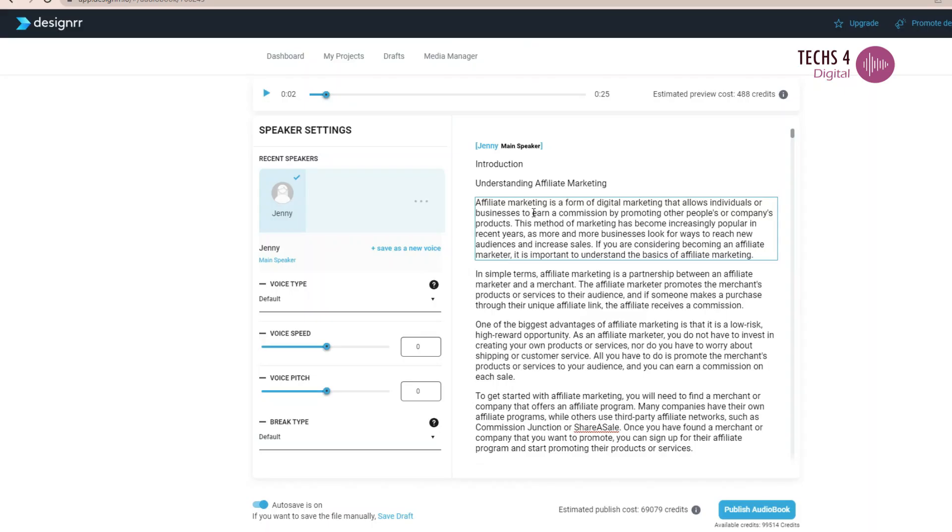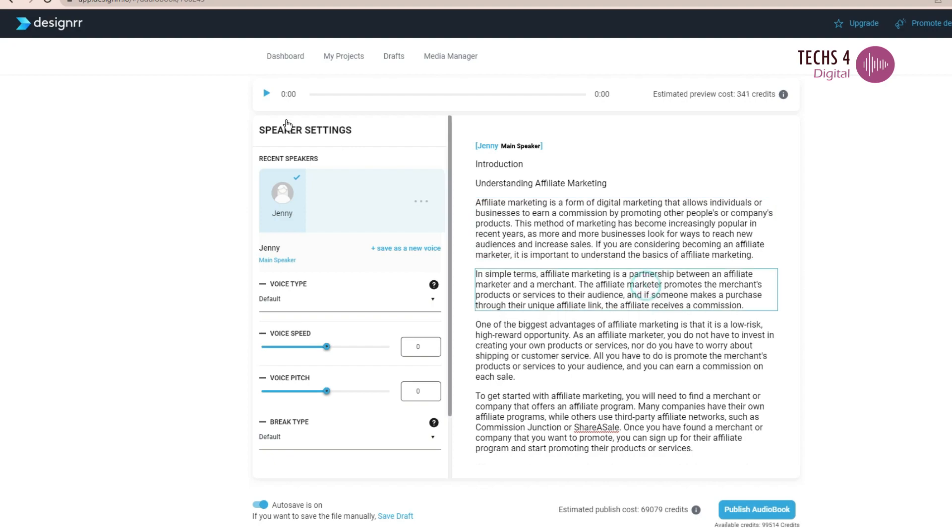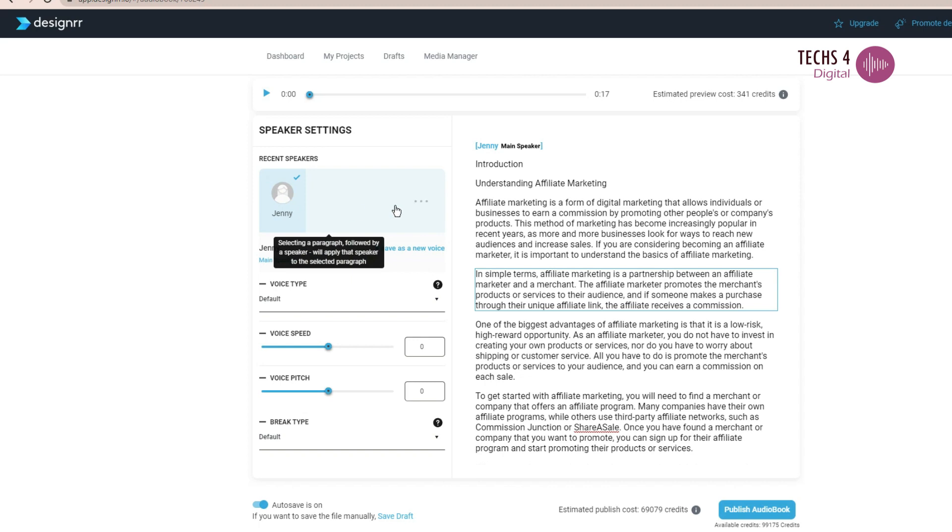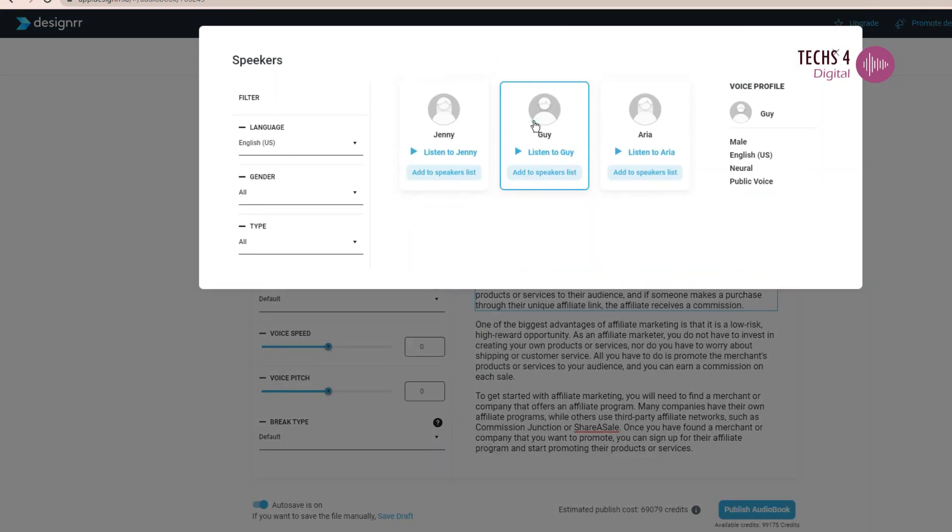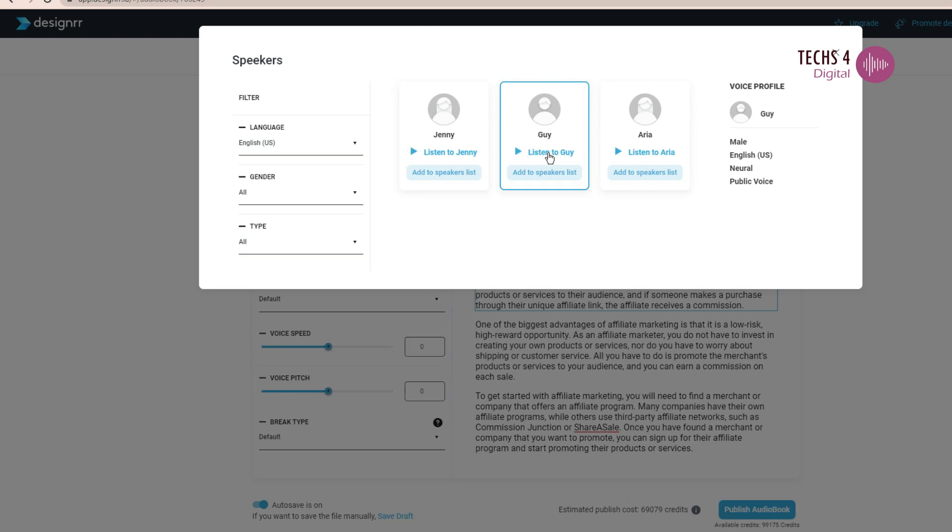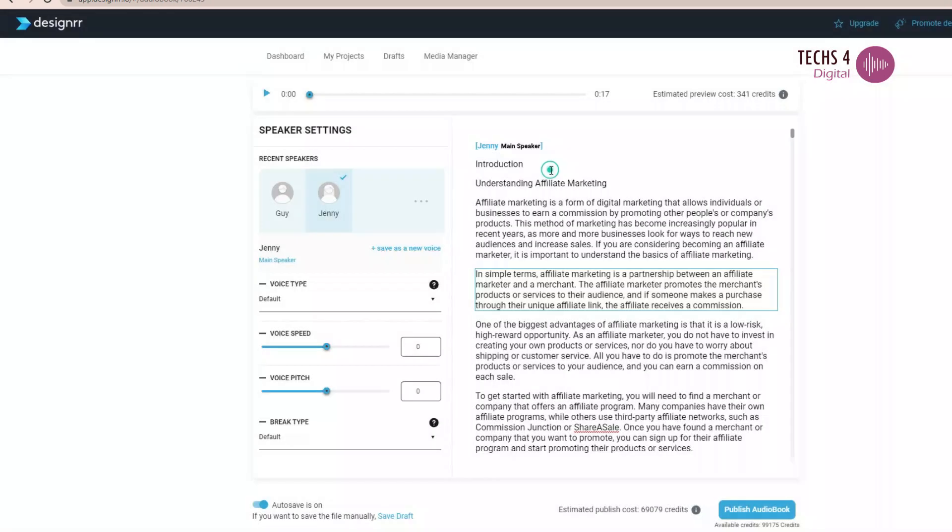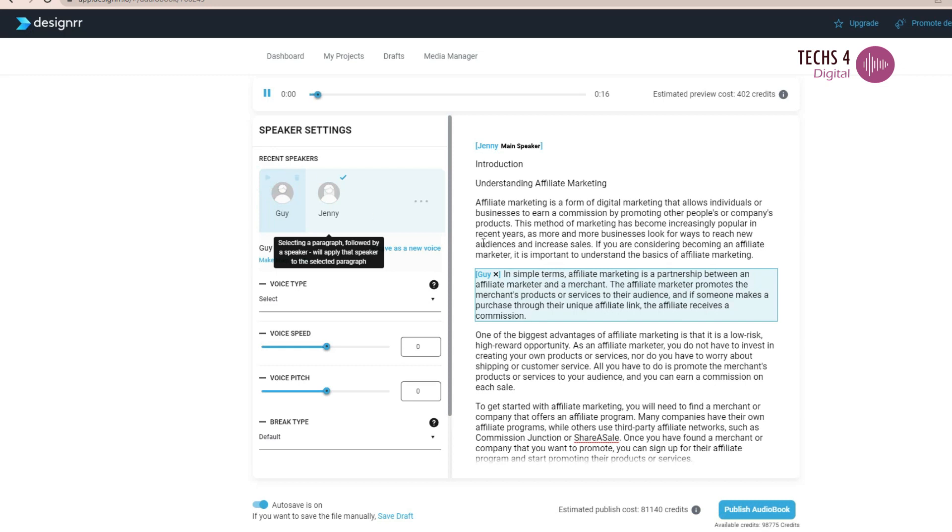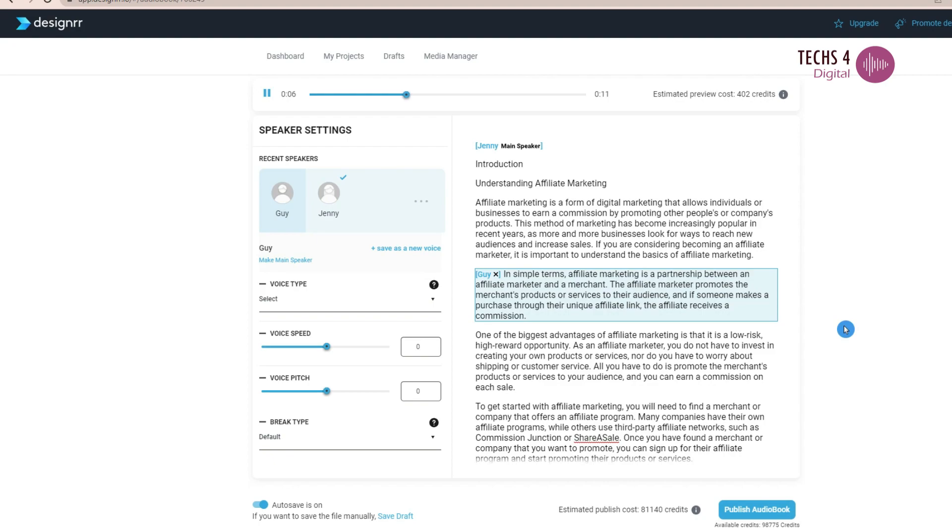To listen to the preview, you can select a passage and click on the preview here. And you can hear the audio of the selected passage. In simple terms, affiliate marketing is a partnership between an affiliate marketer and a merchant. If you want more than one voice to the document, click on the passage, or the portion to which you want to give a different voice, and select a voice. You can see that this particular passage now has another speaker by the name Guy. In simple terms, affiliate marketing is a partnership between an affiliate marketer and a merchant.